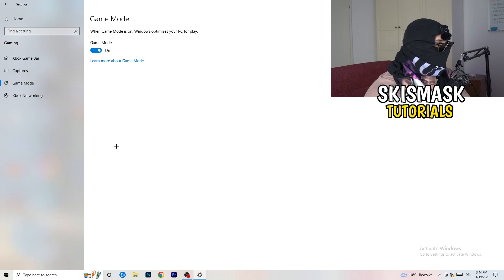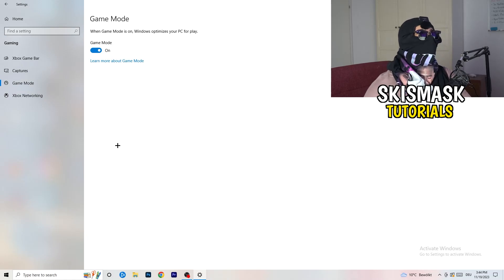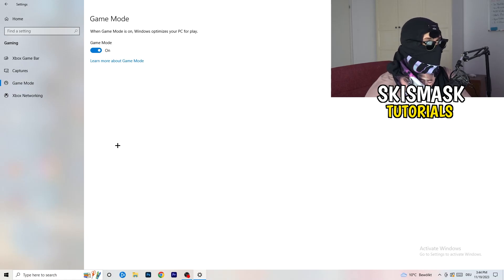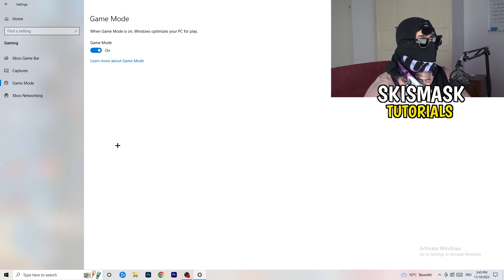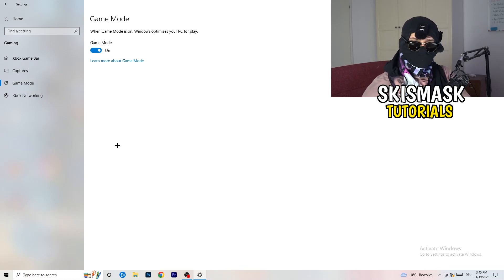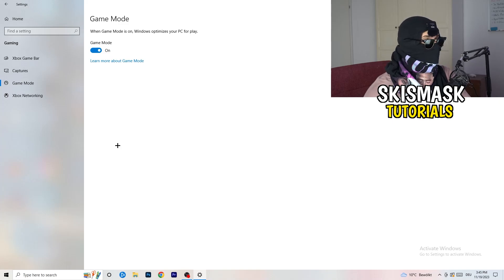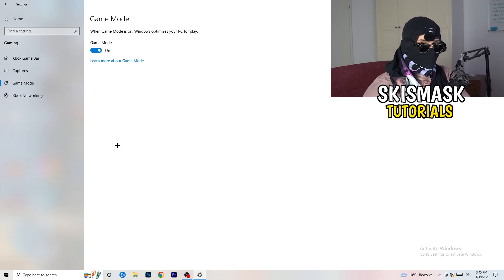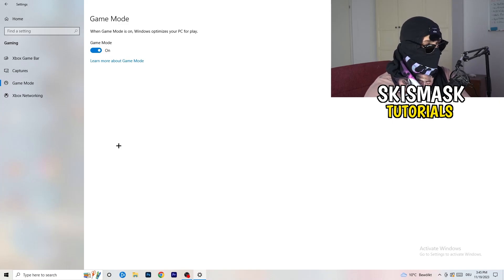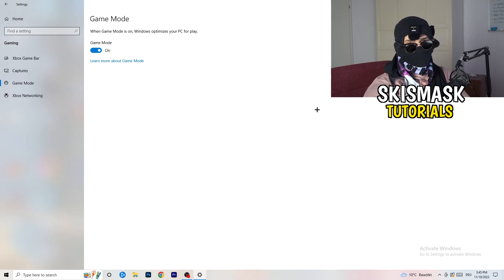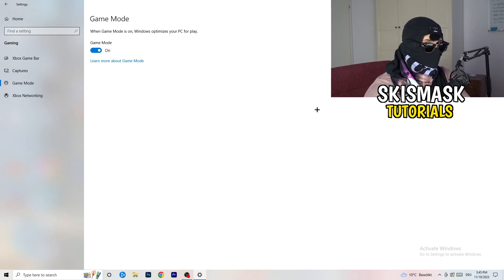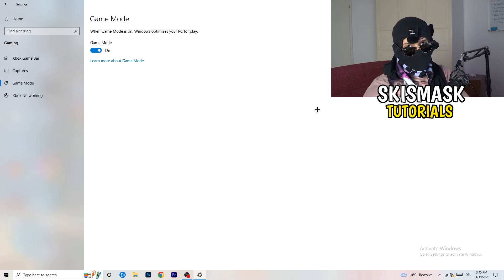Next, go to Game Mode. For me it's working with Game Mode on, but it varies by PC. Try it on, check how the game runs, then try it off and see which works better for you. Stick with whichever setting performs better.